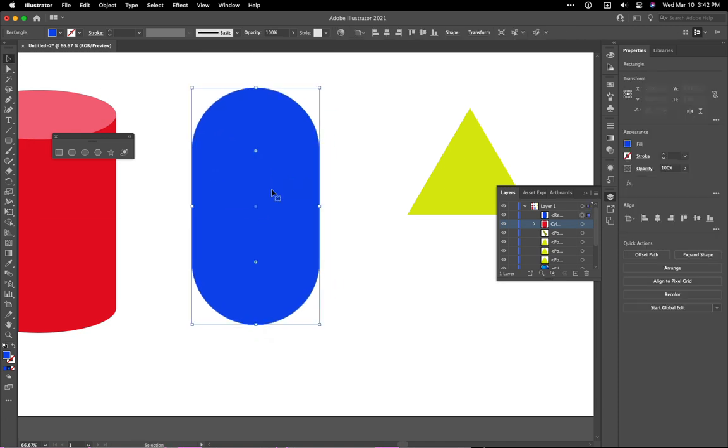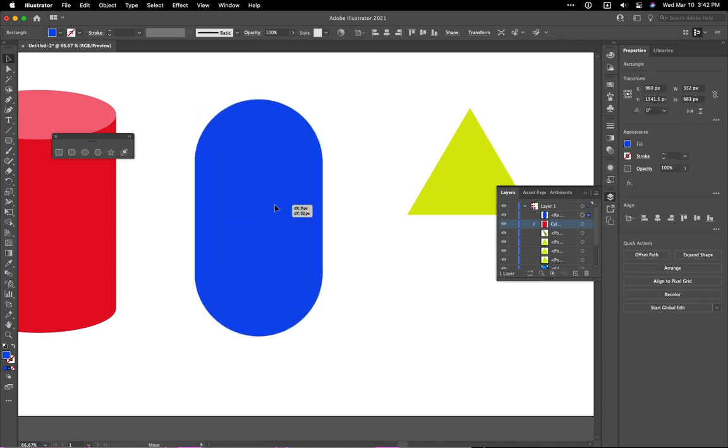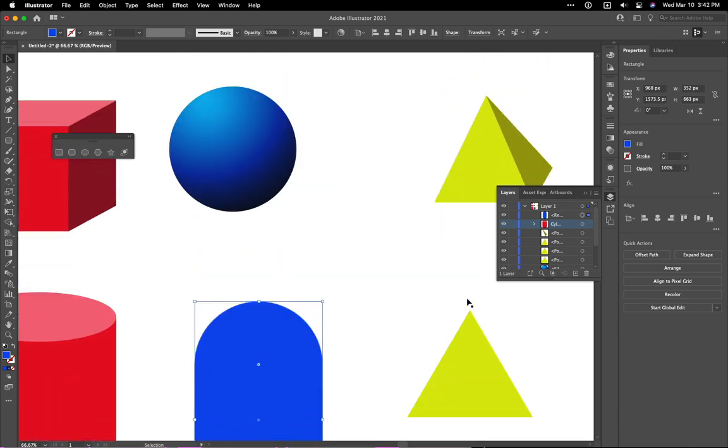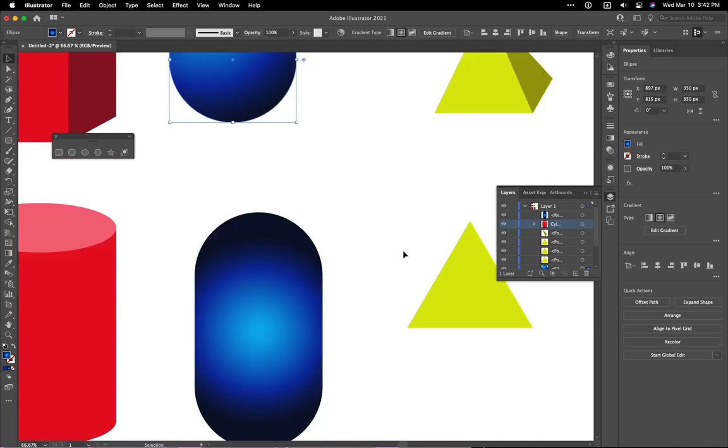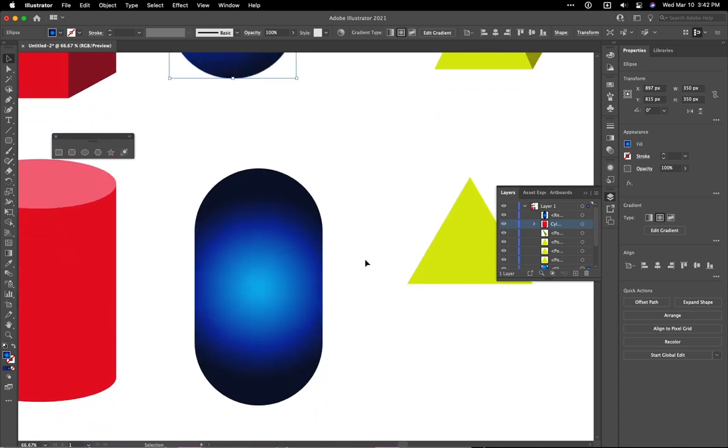Then all I need to do is the same thing I did before, which is use a gradient. What's cool is if I select this gradient over here where it says fill, I can literally drag that right onto there. And now I've got that gradient selected.